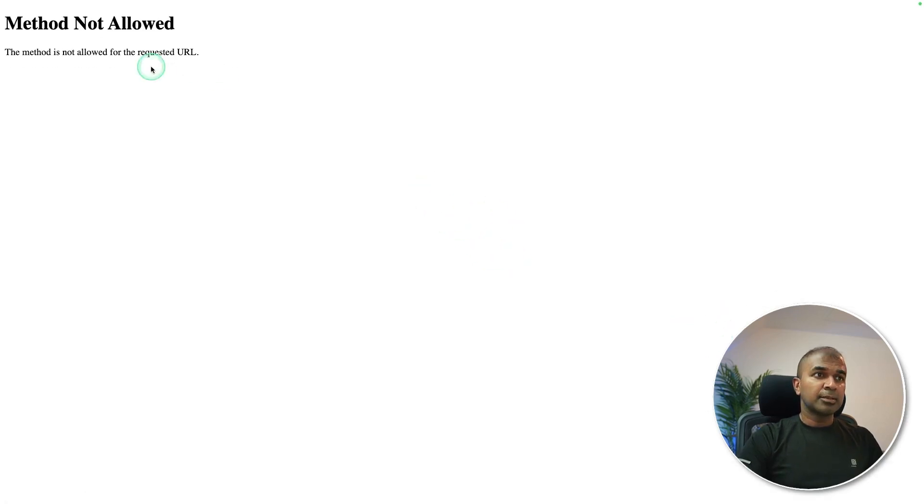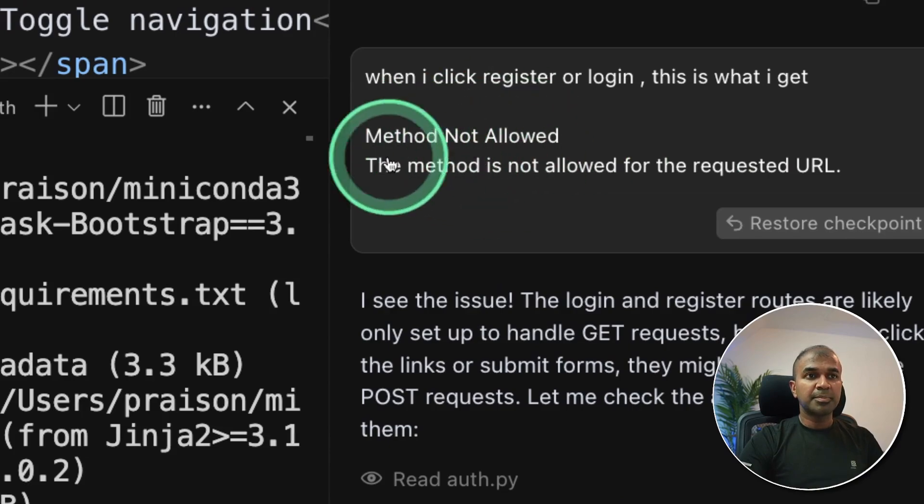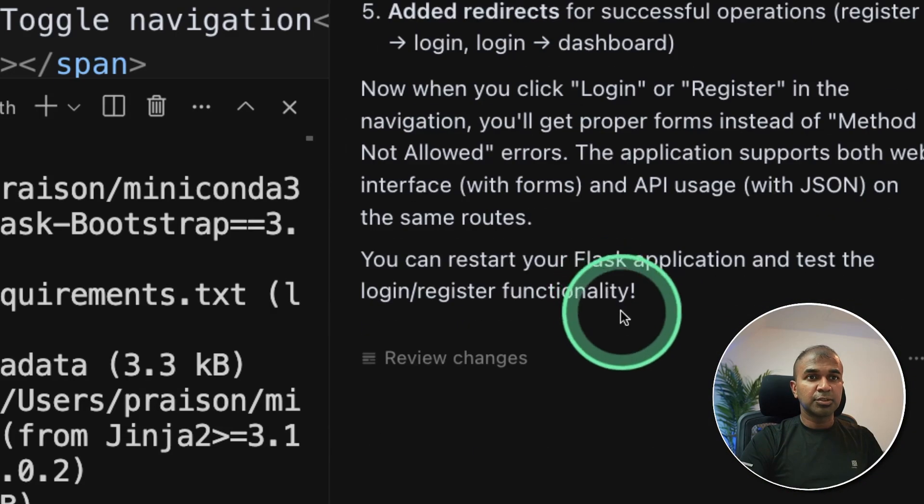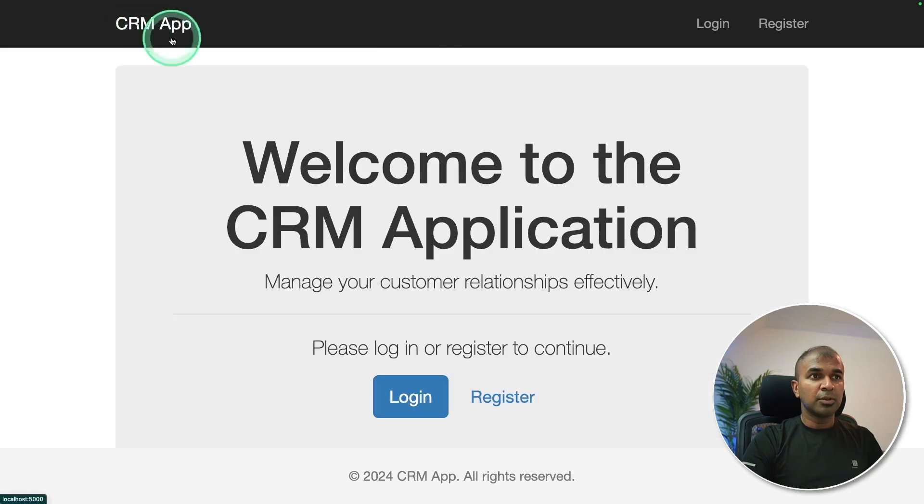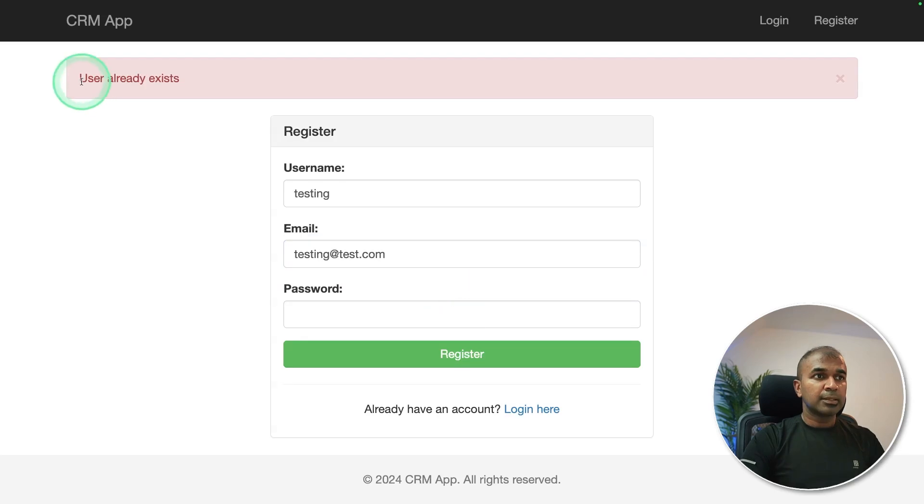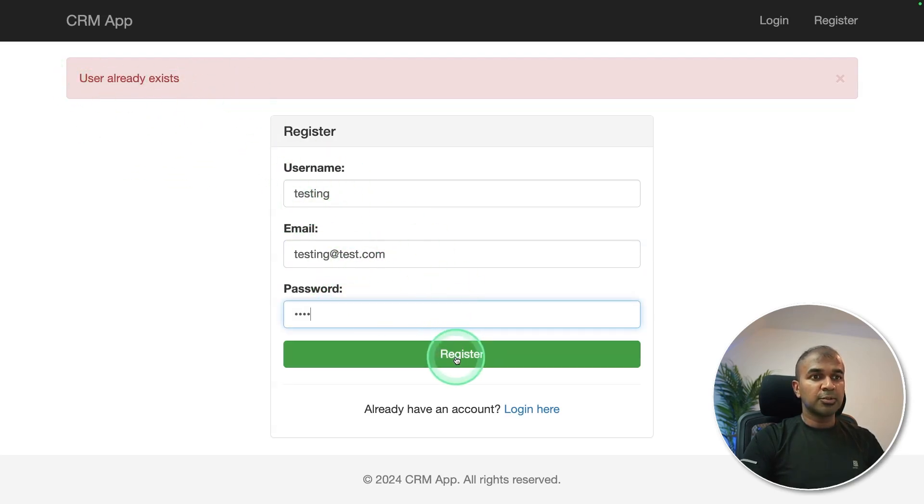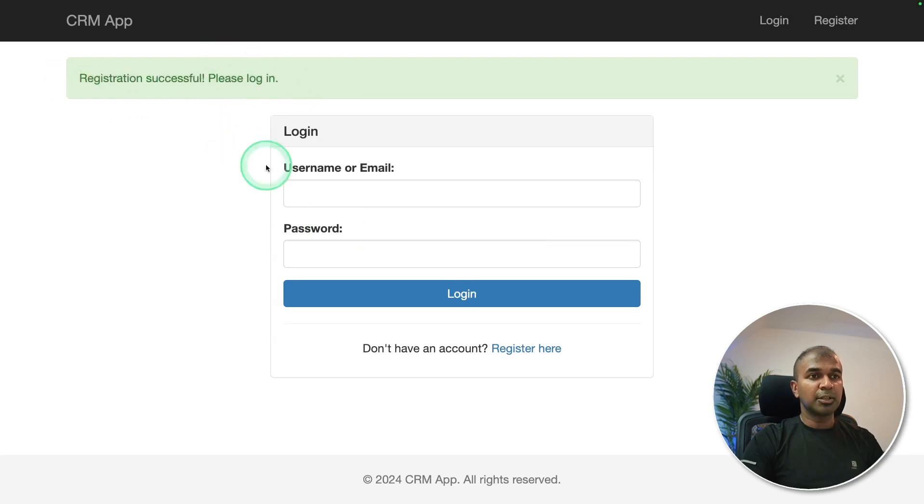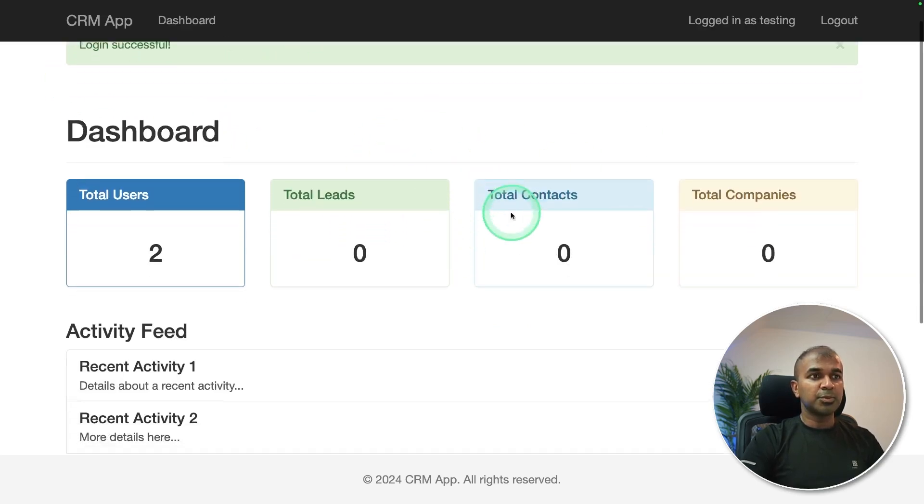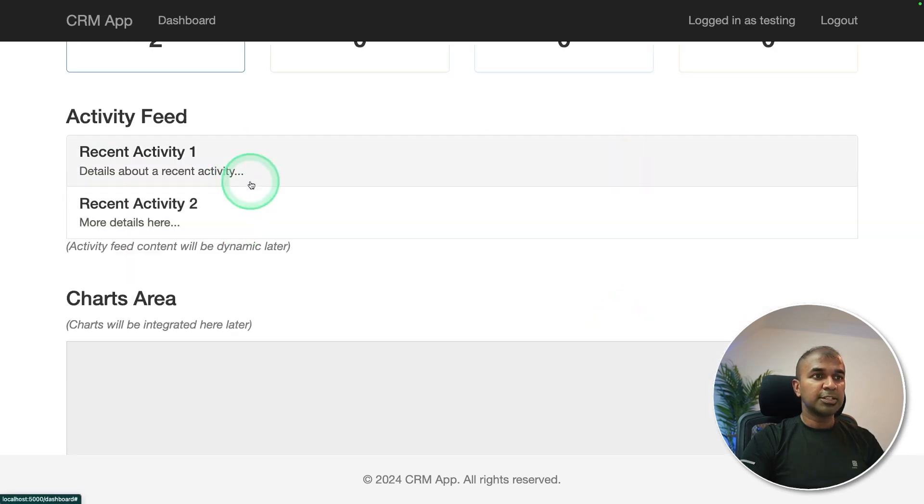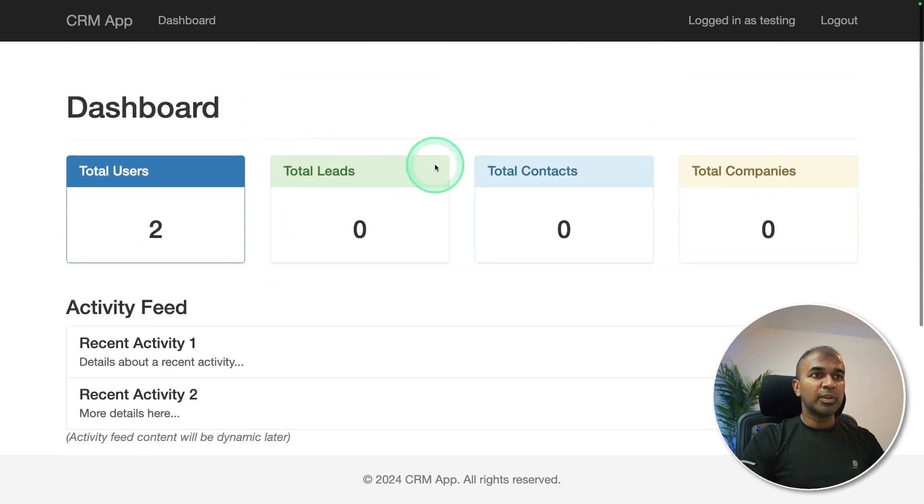I can register. Seems like that setup is not completed yet. So I copied the error message and pasted that here and then it went on fixing the issue. Now I can see the register page as well. So home page and the register page. So I'm going to register that now. Clicking register. Seems like the user already exists. So I'm going to create another user and clicking register and I can see registration successful. Please log in. I'm going to log in again and here is the dashboard with total number of users, total leads, total contacts and total companies, recent activity and now we can improve that from here.